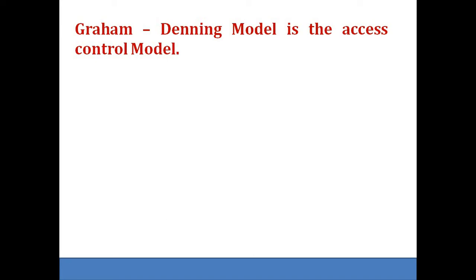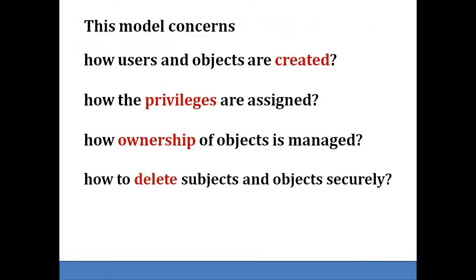A security model that addresses access control is the Graham Denning model. This model primarily concerns itself with how users and objects are created, how privileges are assigned, how ownership of objects is managed, and how to delete subjects and objects securely.